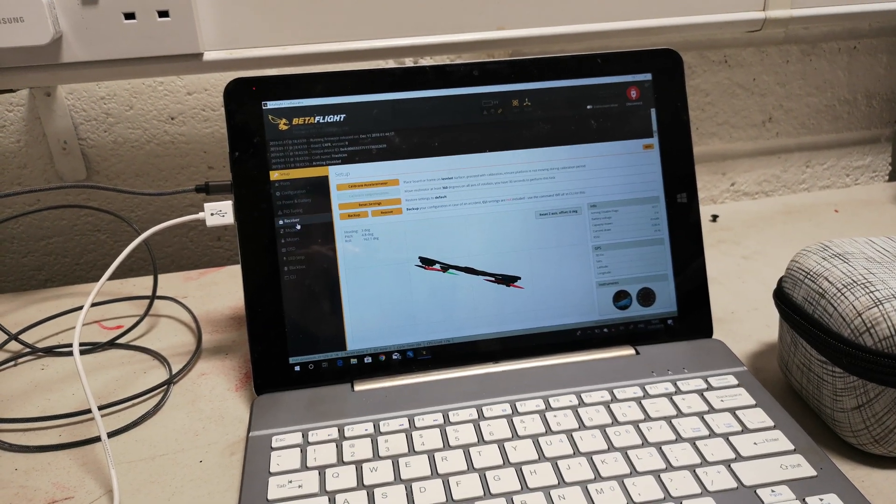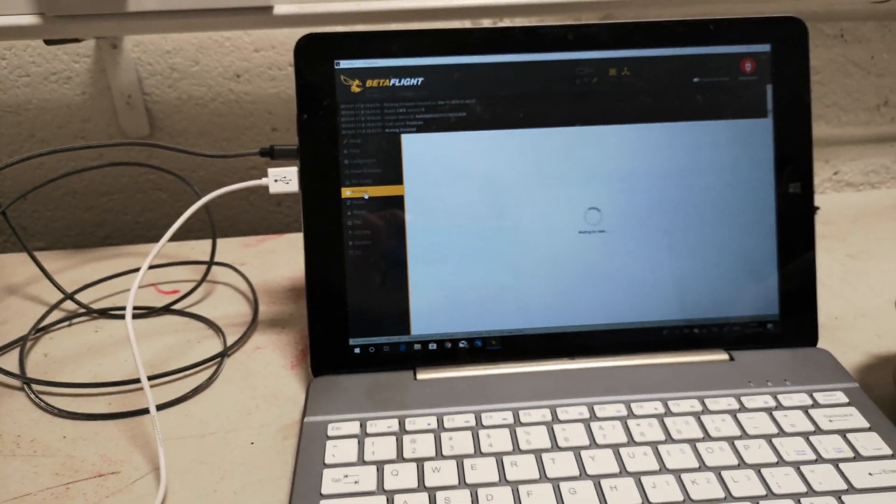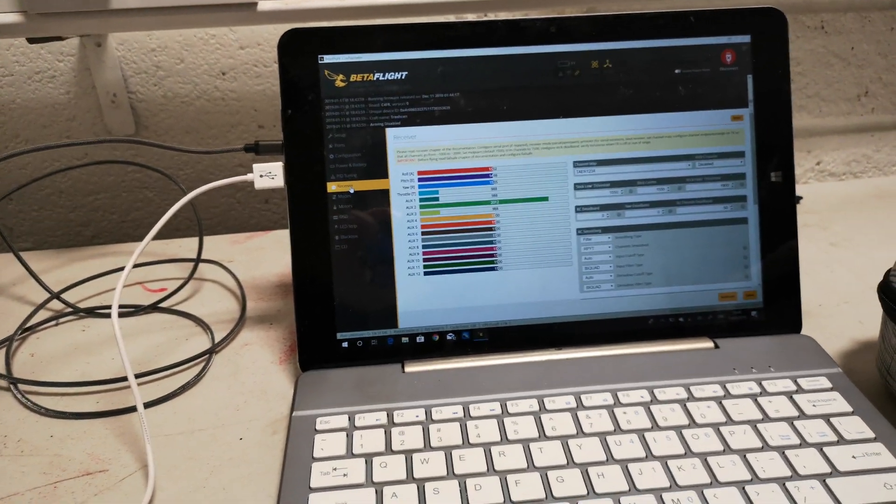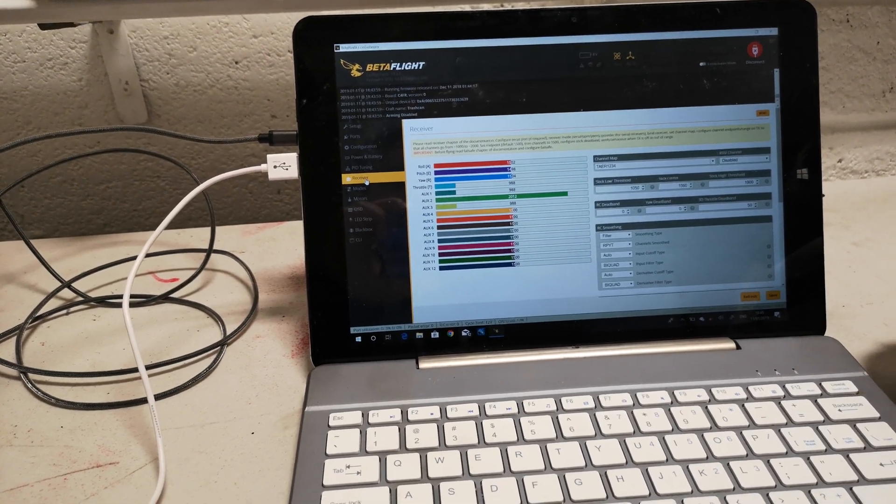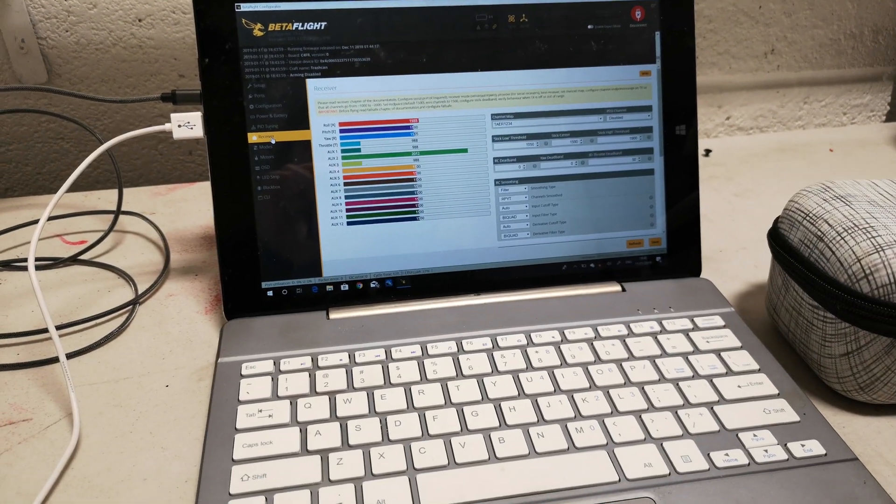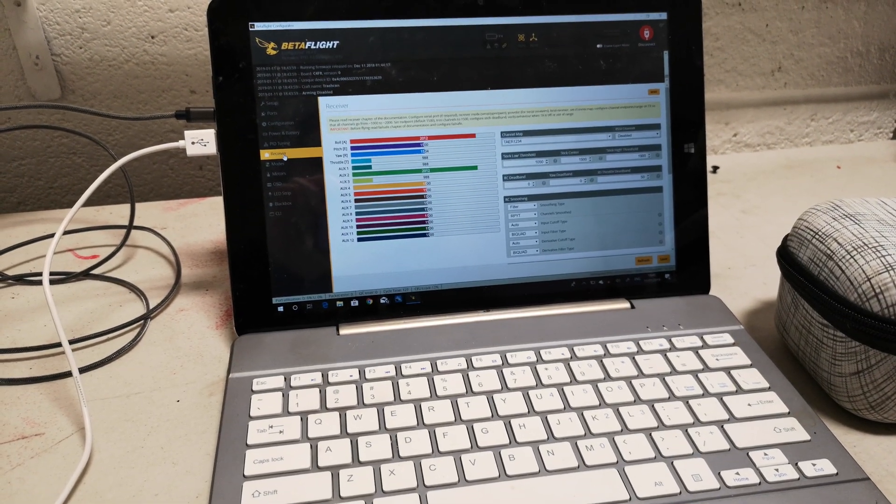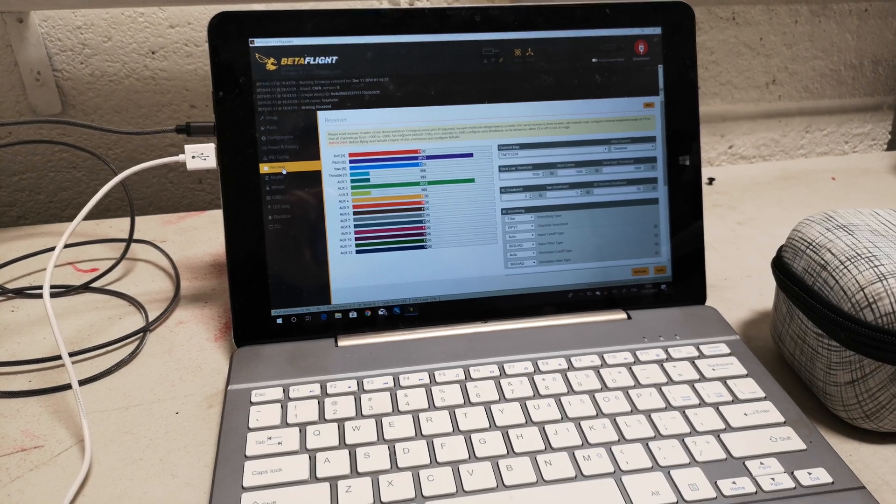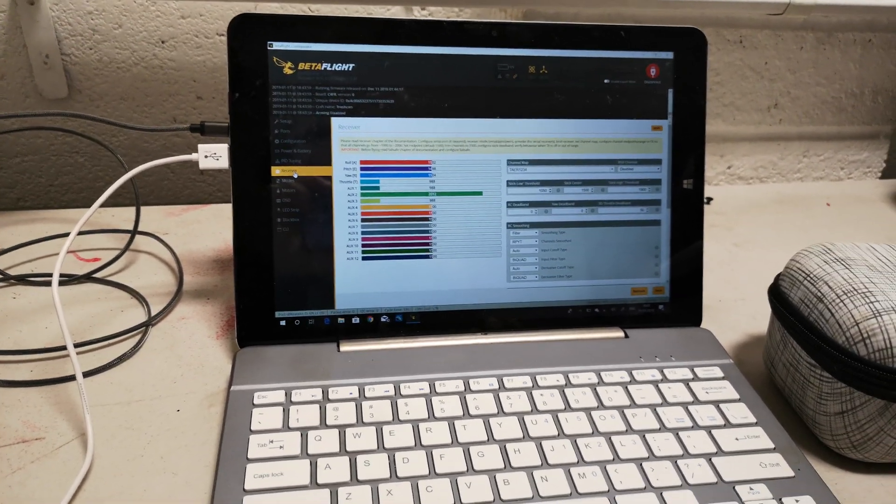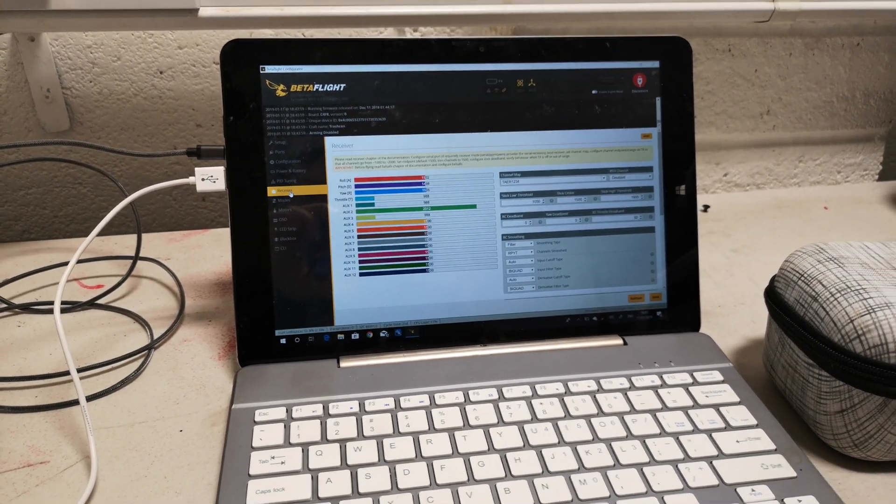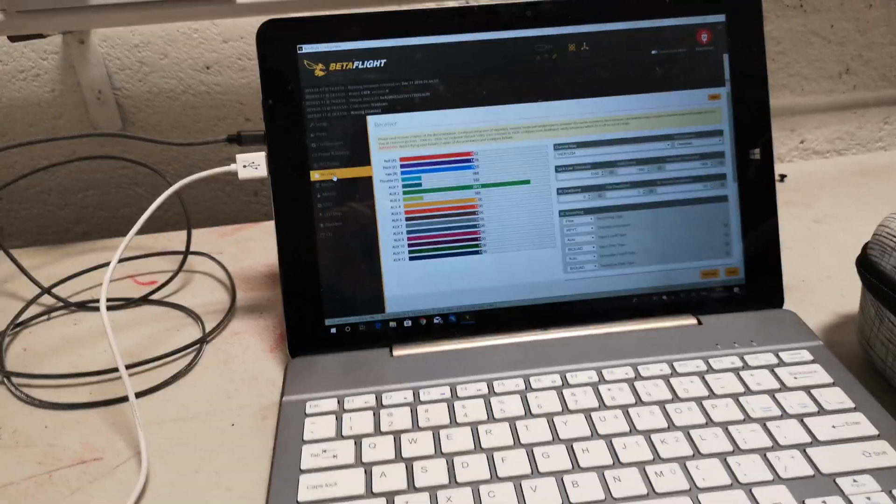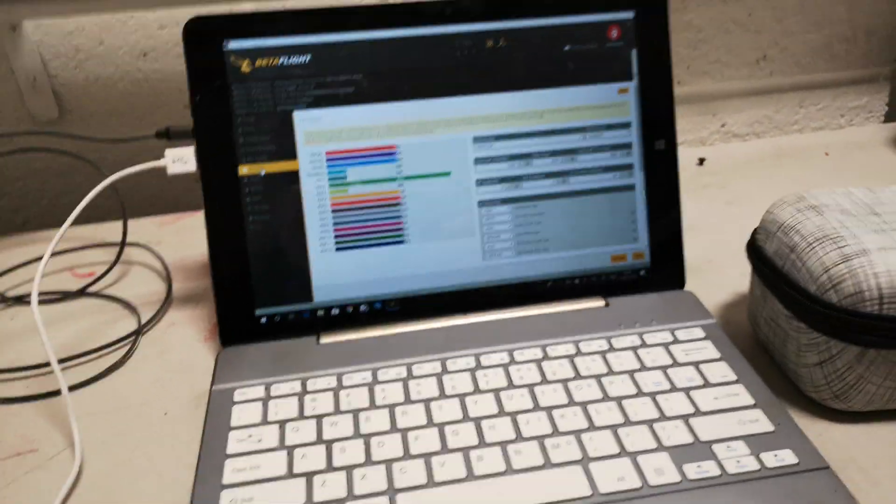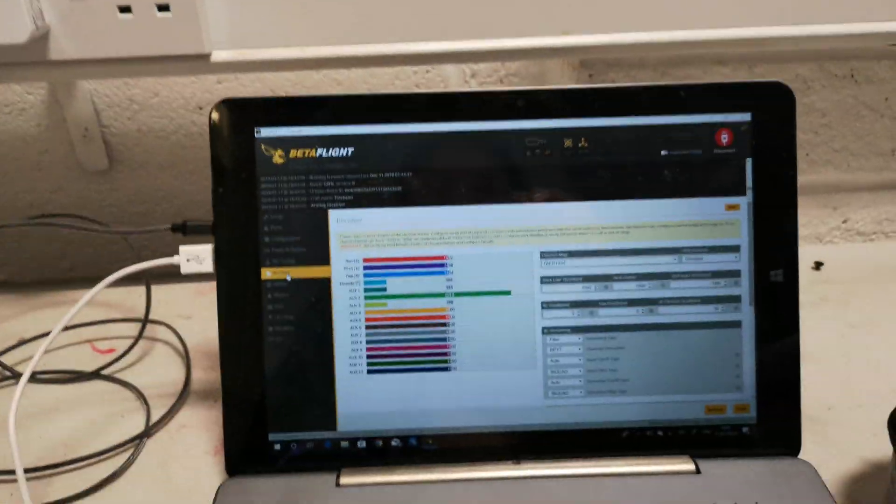Down to the receiver page. I'm going to make sure that the channels are set up correctly. So we're going to do roll—correct, pitch—correct, yaw—correct, and throttle—correct. Now the aux switches.